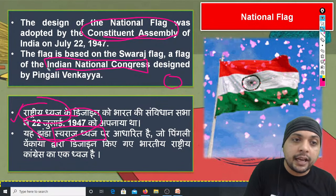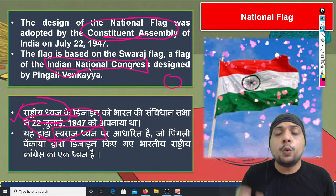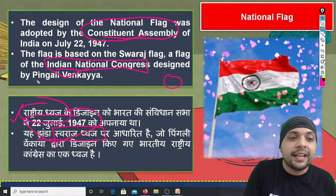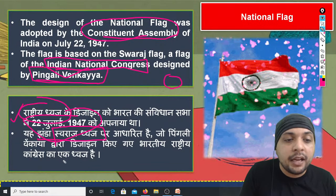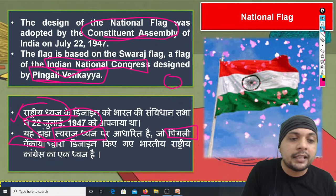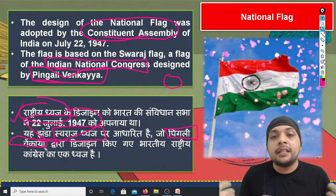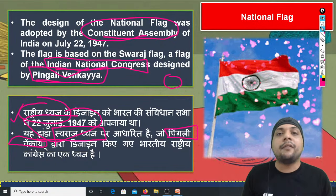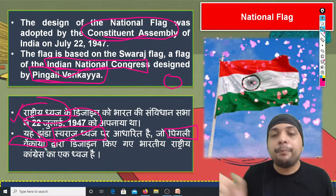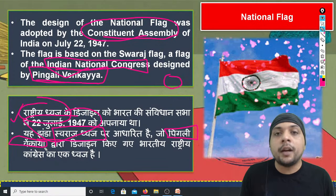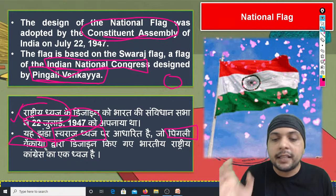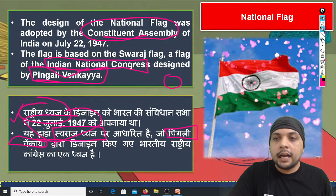आज़ादी के पहले जो Indian National Congress थी, उसका जो राष्ट्रीय एजेंडा था, उसे स्वराज ध्वज कहा जाता था। उस स्वराज ध्वज को पिंगली वेंकईया ने design किया था। भारत का national flag इसी स्वराज ध्वज से प्रेरित है। यह नाम और तथ्य याद रखिएगा।